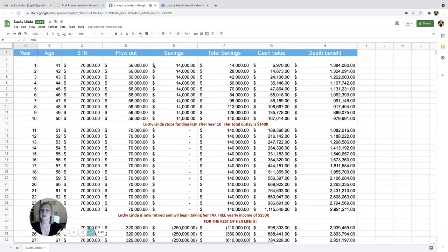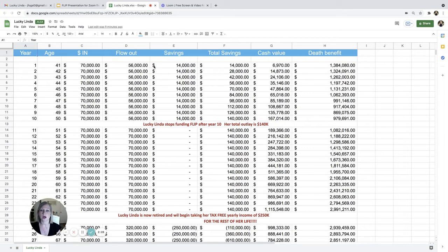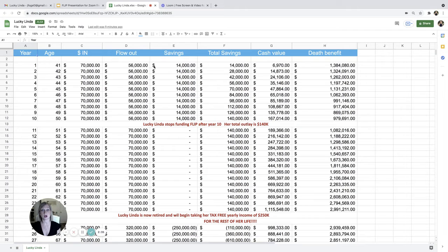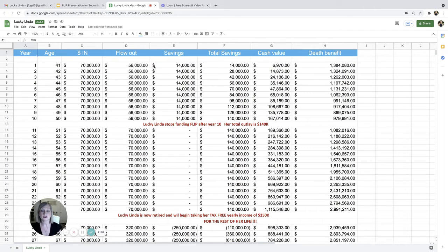Well, by doing that, that money you're putting in, you're looking to earn on average about 6.5%. The money inside of your life insurance policy gets credited based on how the S&P 500 performed for that year.